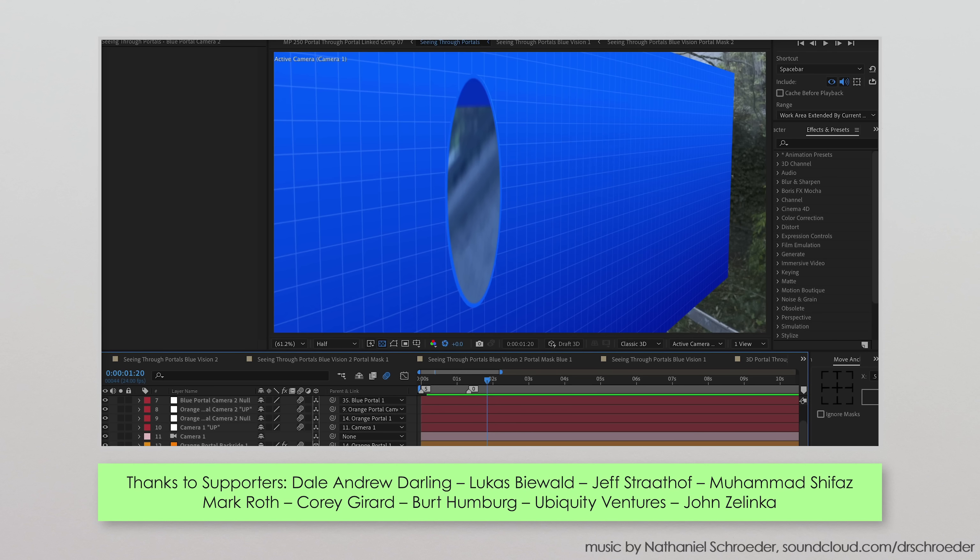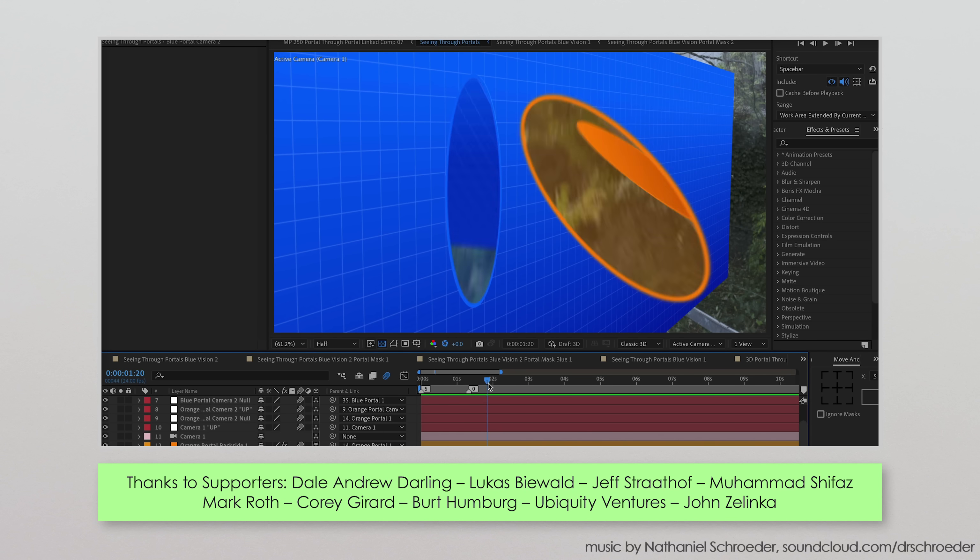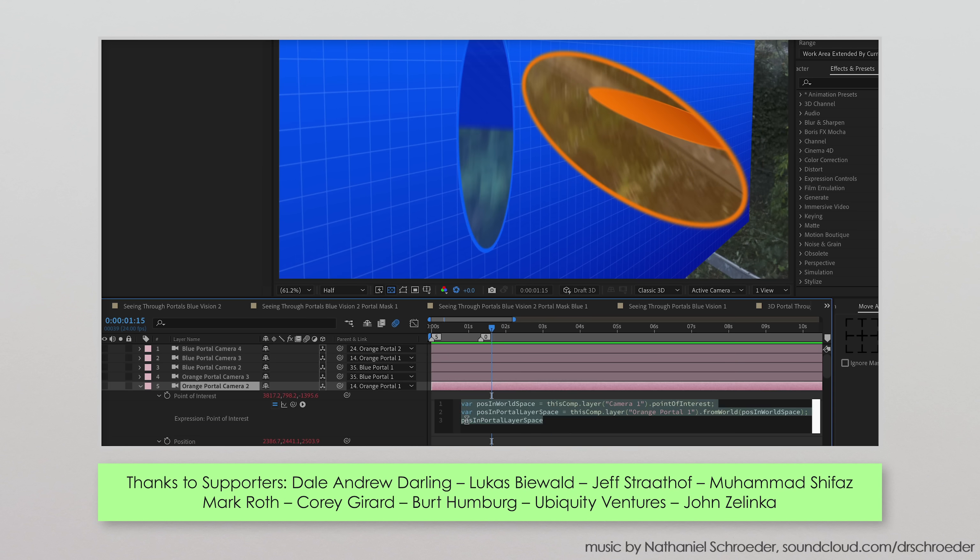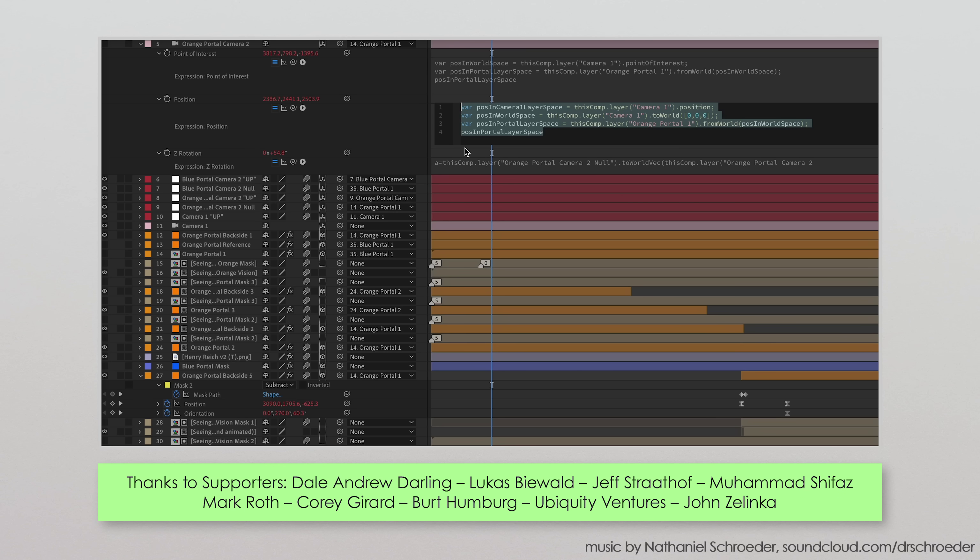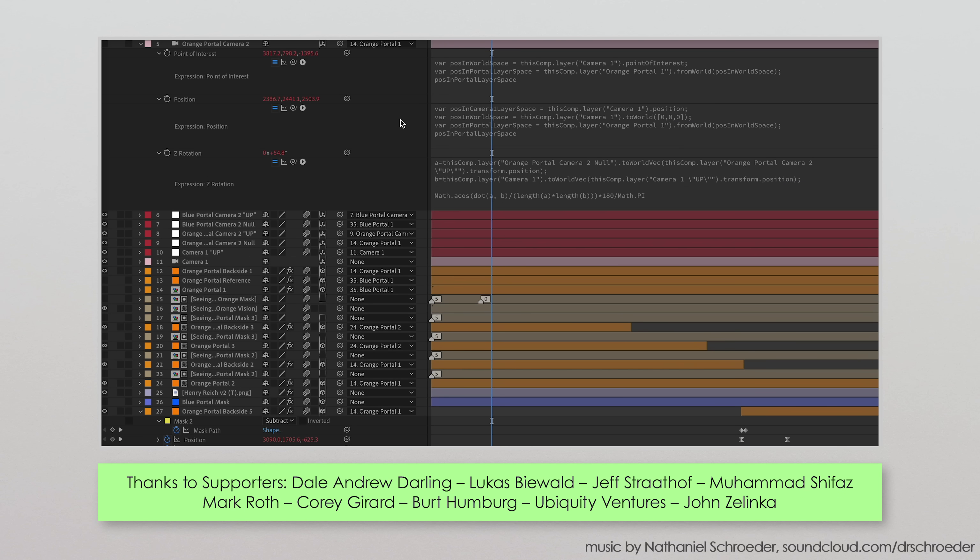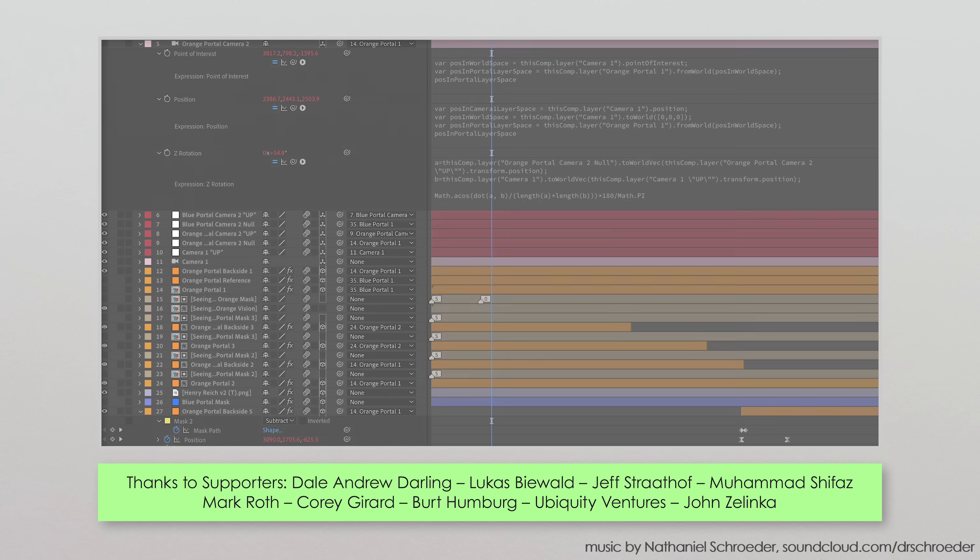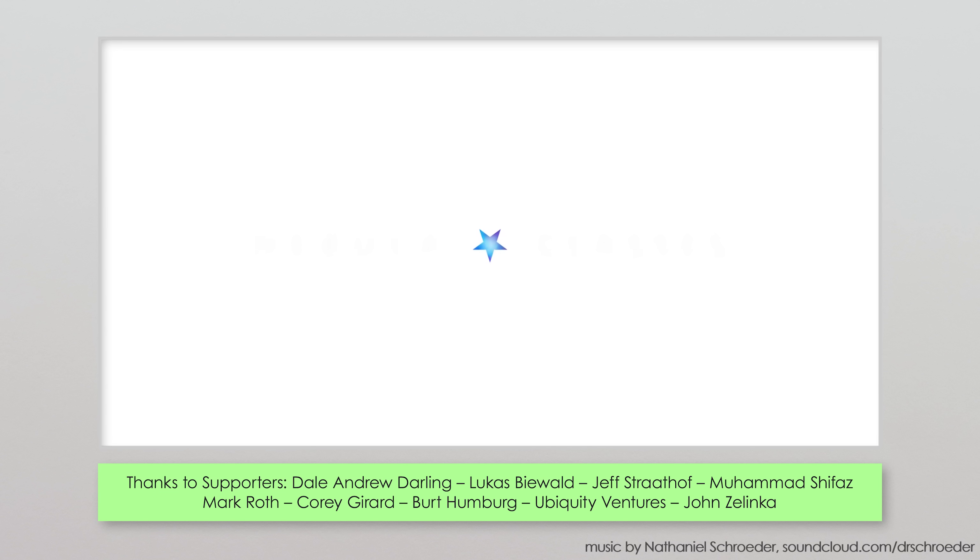And while it may not surprise you to learn that I made the animations in this video using visual effects software, I also had to use a fair bit of computer coding as well. Computer coding sneaks in everywhere these days, even video editing, and that's why you should check out Nebula Classes, this video's sponsor.